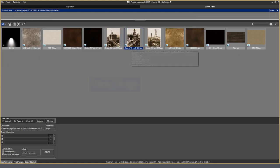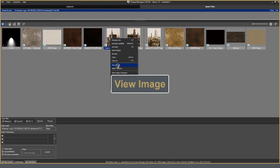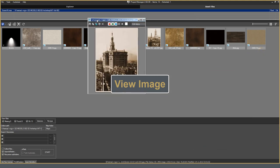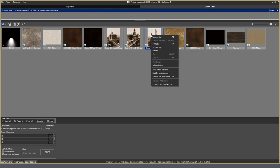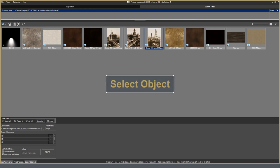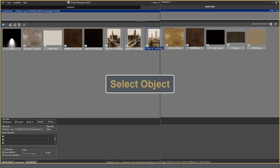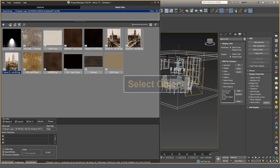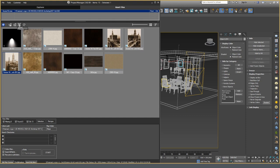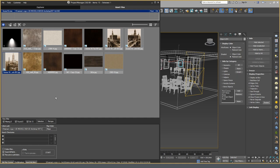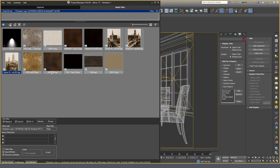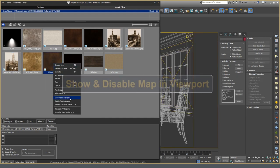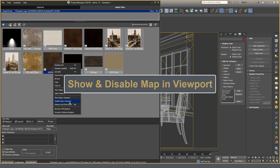I talked about View Image already. It shows the file in the viewer. Select Object duplicates the function from the top panel and selects the object with a given texture in the scene. This scene is standard and implemented in the 3D Max Materials Editor. But the presence of everything you need in one window makes using the Asset Files more convenient. The following options are also implemented in 3D Max, but again, God knows where! I am now talking about the options Show Map in Viewport and Disable Map in Viewport.